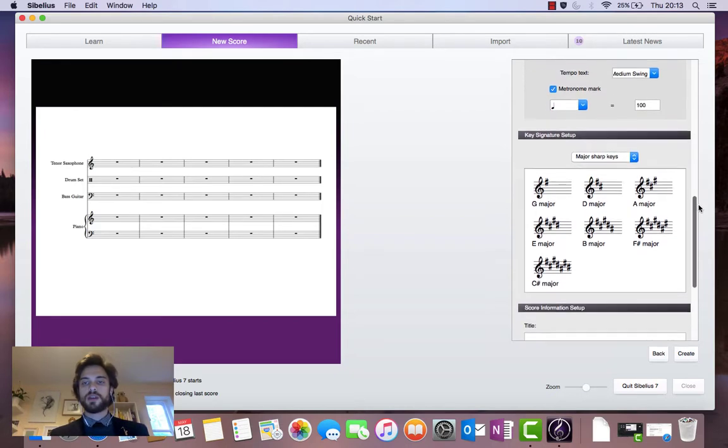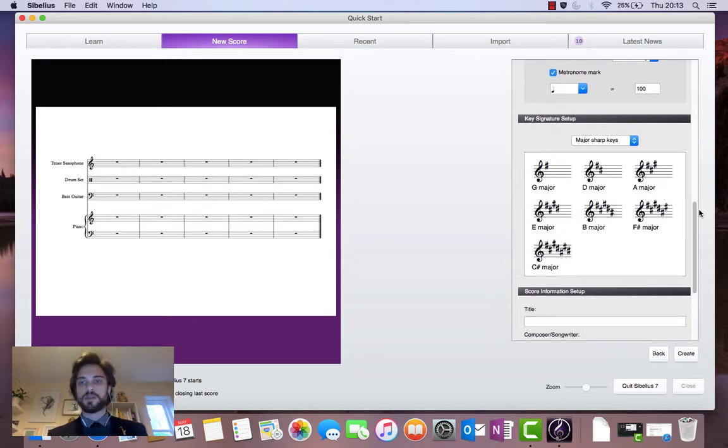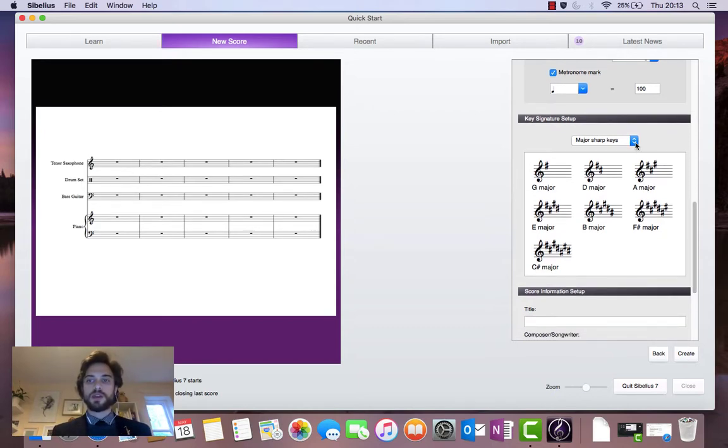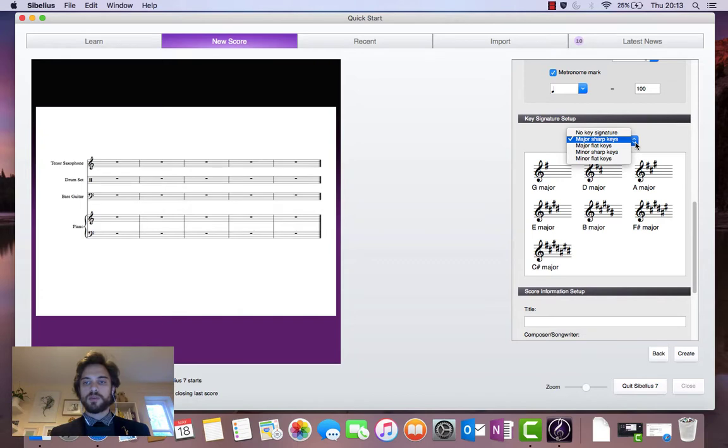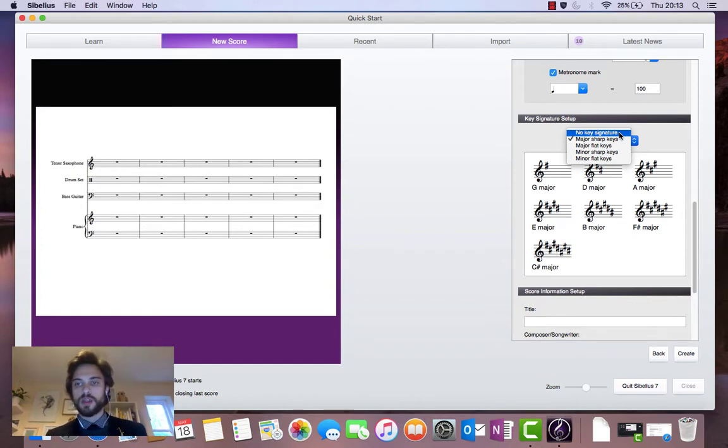Next thing is the key signature setup. So if we click on this drop down menu here, we'll see that we've got some options. We've got no key signature. That's going to be for A minor, C major, or atonal key signatures. Major sharp keys, major flat keys, minor sharp keys, minor flat keys.